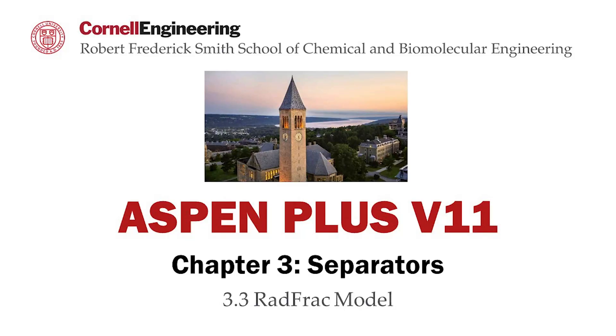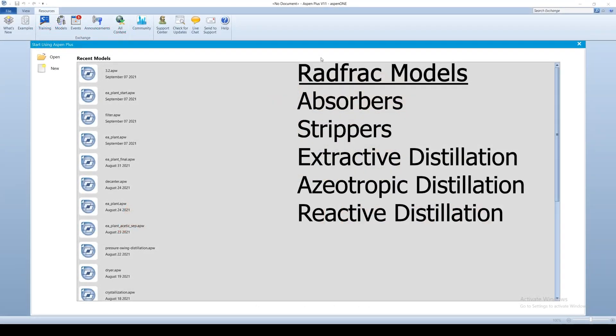This screencast refines the distillation from the previous video using the RADFRAC model and Aspen Plus software. RADFRAC is a more rigorous simulator block that can model absorbers, strippers, extractive distillation, azeotropic distillation, and reactive distillation.